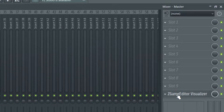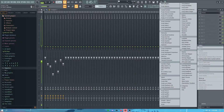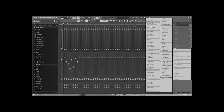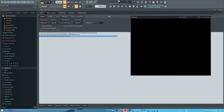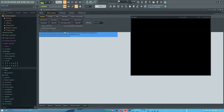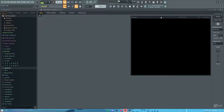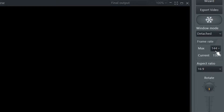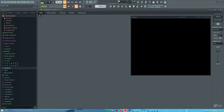First things first, go to your master and open up one of the slots. Add ZGame Visualizer — I already have it open and I already added things in before I started recording. The first thing I like to do before anything is set the FPS to 60 or higher. It comes out smooth — the default is set to 30, but my monitor's refresh rate is 144 so I have it set to 144.